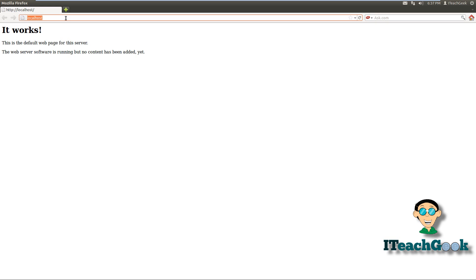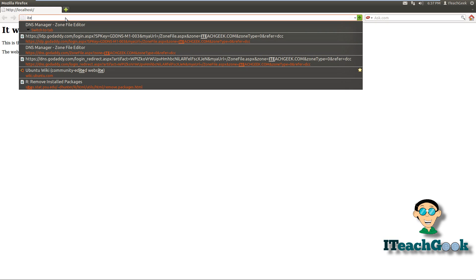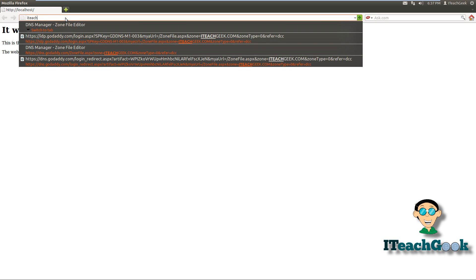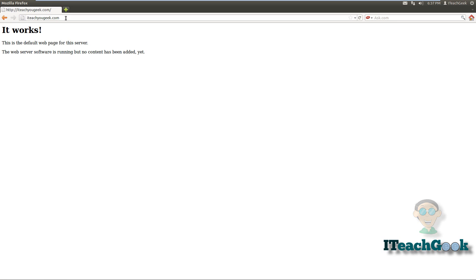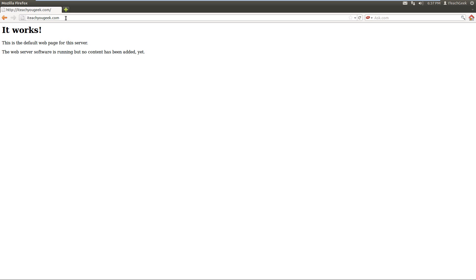So we're going to put the URL and this should still come up. If you get an error or anything, you did something wrong or you just have to wait for your A record to update on their DNS server.